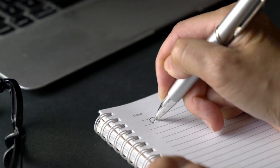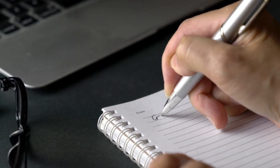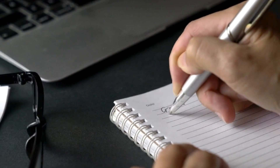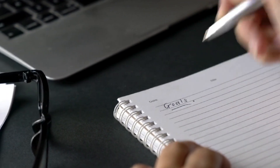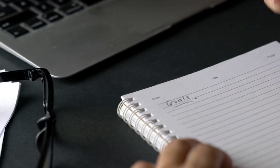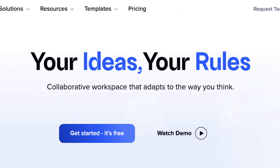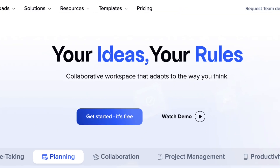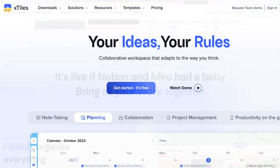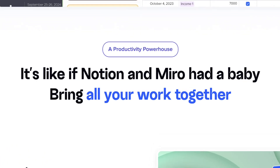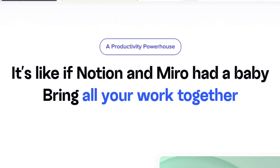The new year is approaching soon and it's a great time to start thinking about your 2025 goals. What if there's an easy way to plan and set your goals for the new year? In this video, I wanted to show you how to build your very own goal planner using X-Tiles. X-Tiles is a great alternative to Notion if you're looking for something easy and intuitive, and it's especially great for personal planning.